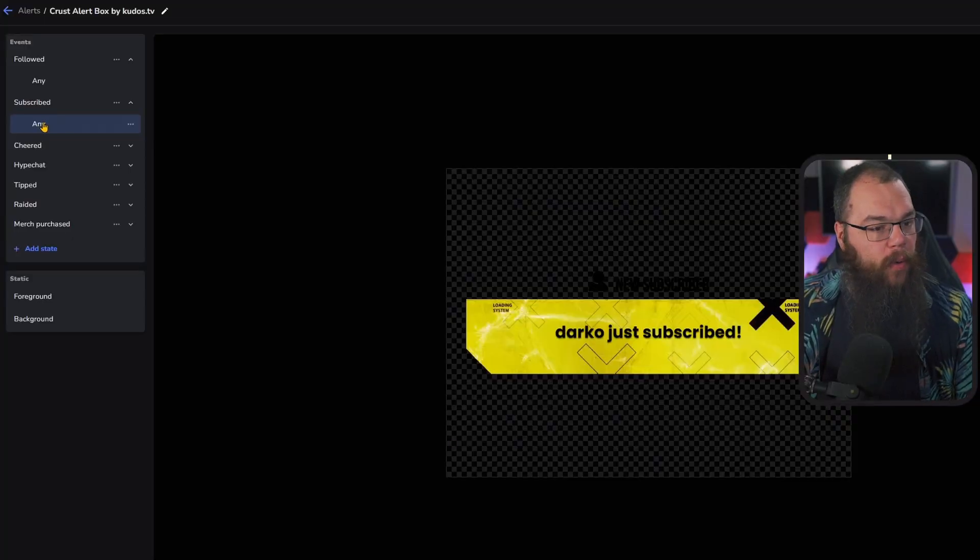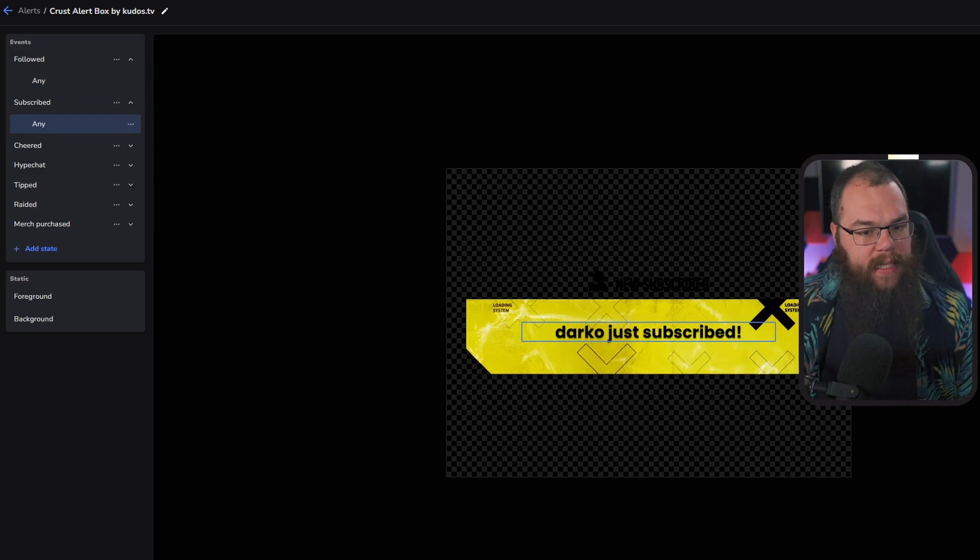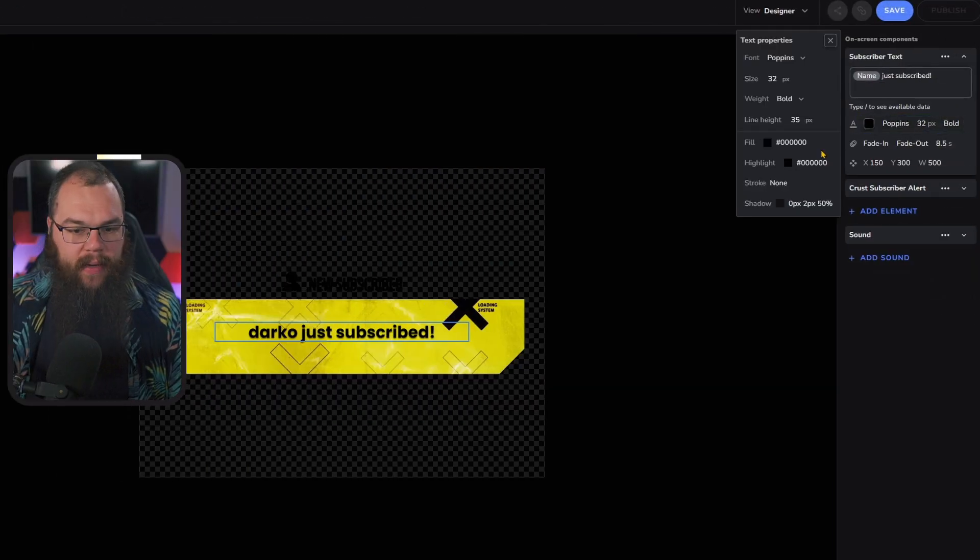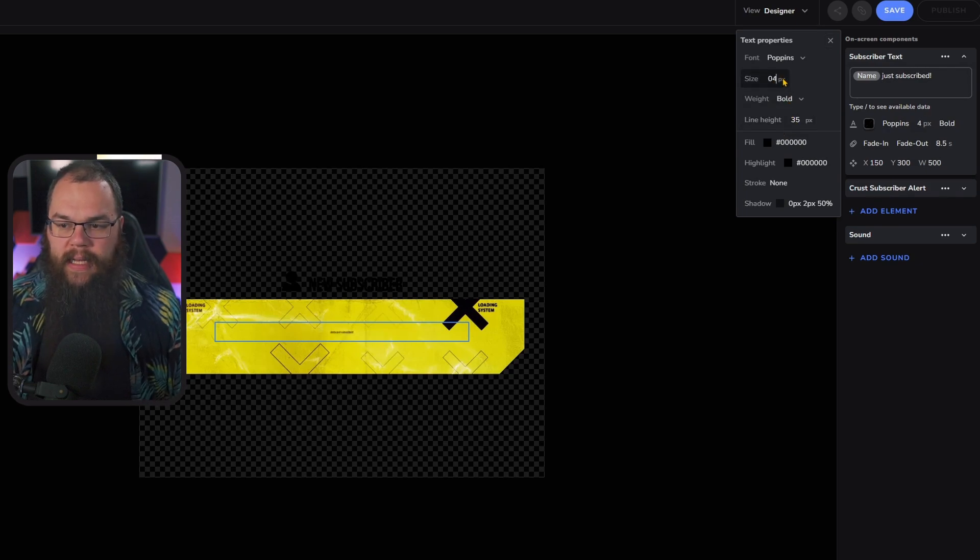There's also a way to make alert variations, meaning you can have different alerts for your subs and resubs. Check out the left-hand side, click on Subs, and you can see there's an Any. It says Darko just subscribed. I think that's a little small.